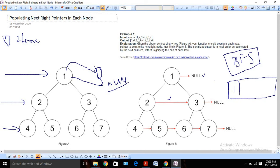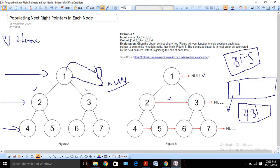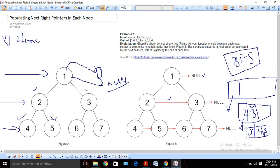For BFS, we need to maintain a queue where we store nodes level by level. Initially, I will insert the root node (one) into the queue. I will remove it, check if there is any node to its right — there is none — so I point next to null. After removing one, I insert its left and right children: two and three. Then I remove two, see that three is to its right, so two's next points to three. I remove two and insert its children four and five. Then I remove three and insert six and seven. In this way we can easily solve it.